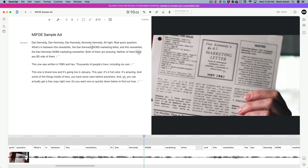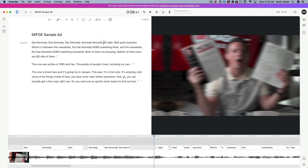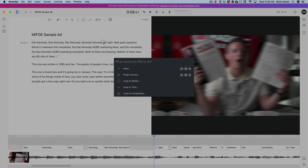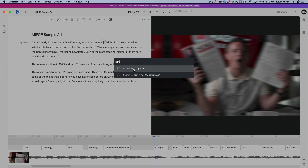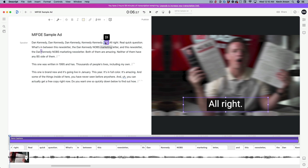Now let me show you where the magic happens. You want to tell Descript where you want the fancy captions to start. The beginning of this ad says 'Dan Kennedy' five different times — I don't want captions during that part — so I'll click to set my cursor there and hit Command+K on Mac. That opens a command box where you just start typing 'fancy' and there it is: 'Insert Fancy Captions.' Click on that and you now have captions on top of your video.